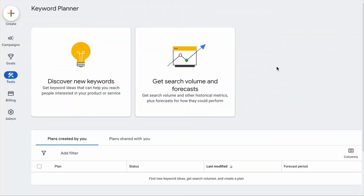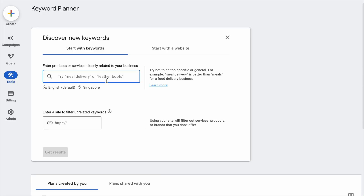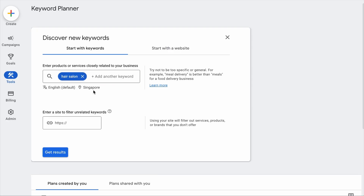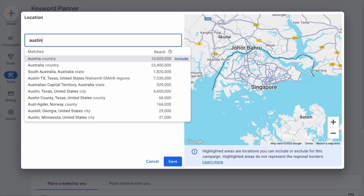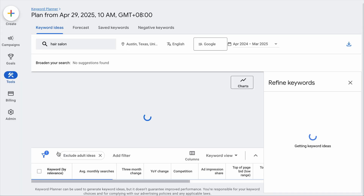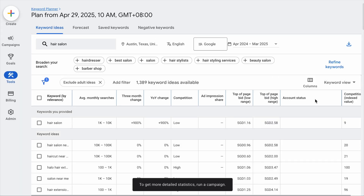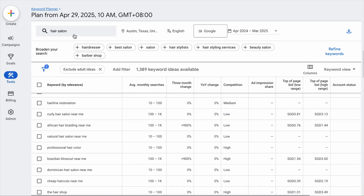In Google Keyword Planner, click on the Discover New Keywords option. Let's say you own a hair salon in Austin, Texas. Add your product or service — 'Hair Salon' — and if the location shown is not where your business resides, click it, remove it, and change it to your city or country. Hit Save, then hit Get Results, and you'll see a whole list of local keywords related to your business. You can always adjust the seed keyword with those you formulated earlier to get many unique local keyword suggestions.